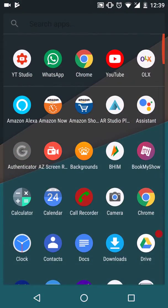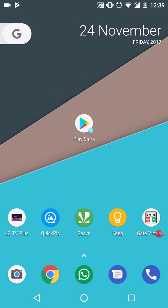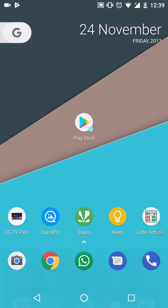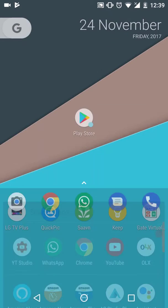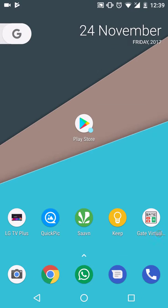This is swipe to open. You can control the dock with swipe gesture. You can remove that app drawer launcher button.